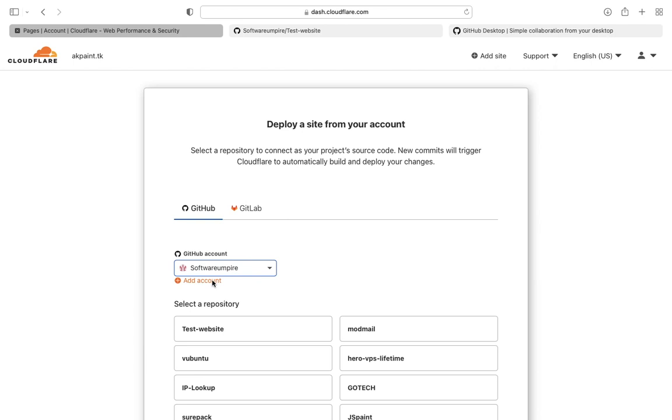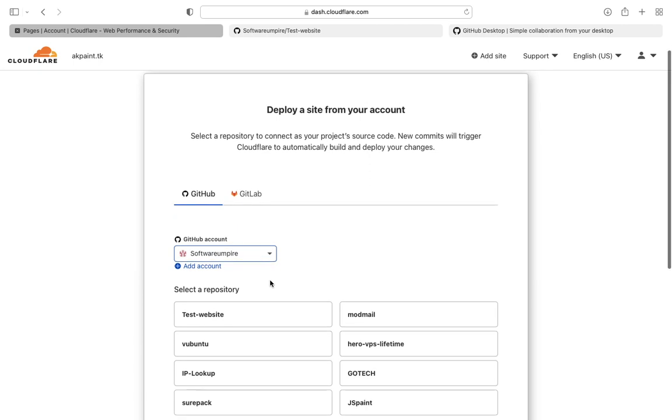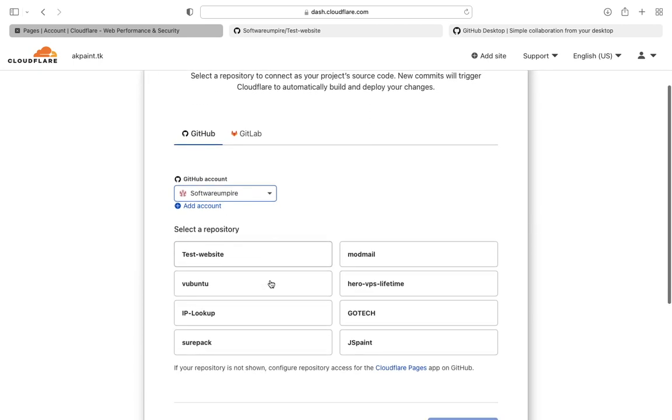You have to connect your GitHub account to Cloudflare. You will see a login page here. You have to authorize Cloudflare in GitHub. After logging in you will see your repository here. Select your repository then click on begin set.